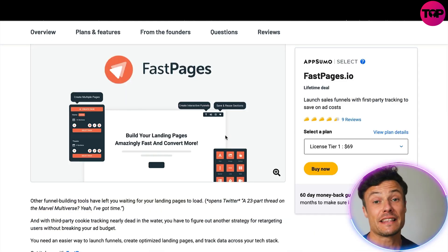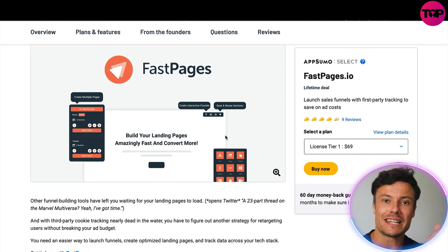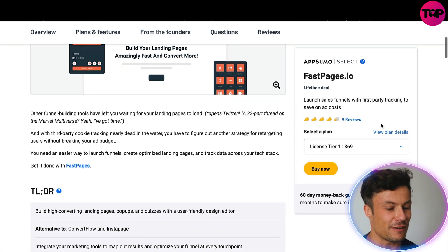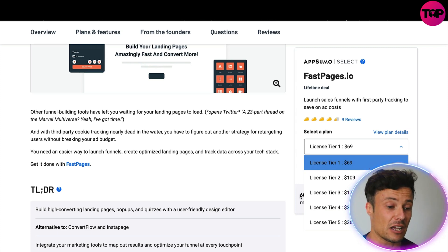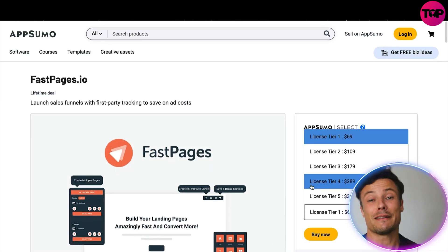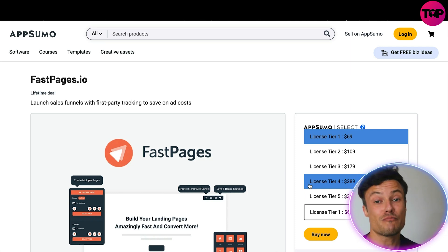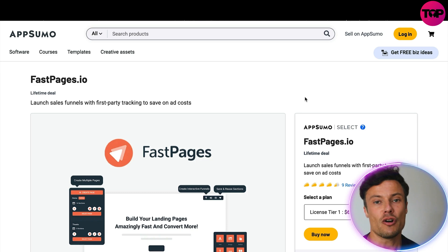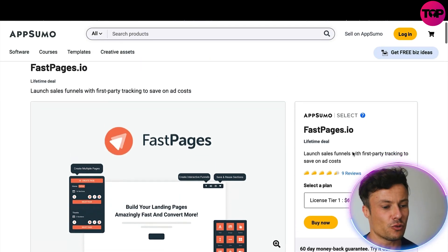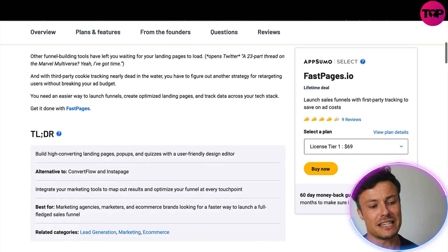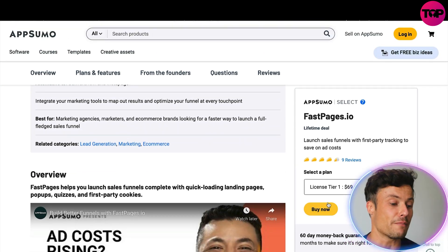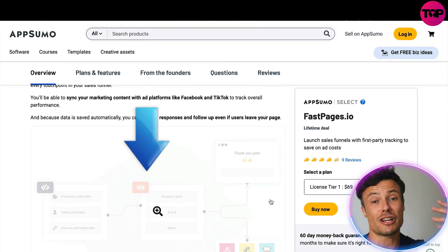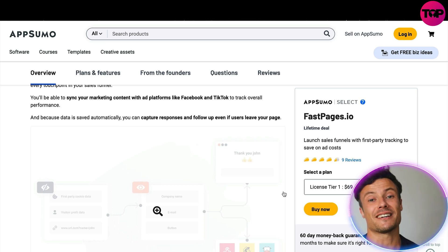I promise you can find Fast Pages at a much better price than on their website. Heading over to the link in the description — AppSumo — you can get Fast Pages on a one-time payment plan, starting at just $69 up to the top tier at only $370, which is a massive saving compared to the website's recurring monthly fees. There are no recurring payments, it's completely official and legal, and there's also a 60-day money-back guarantee, so if you're not satisfied you have two months to claim a full refund.